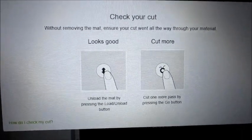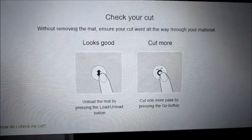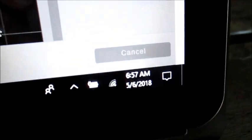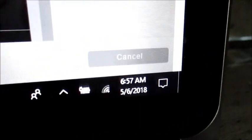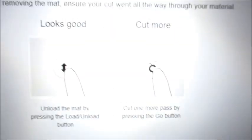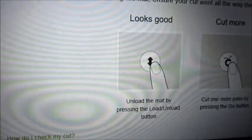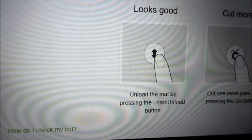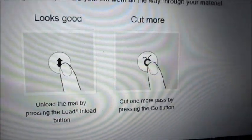And it gives you the check your cut page. Also let's look at the time. So it's 6:57, so it really was just a 3 minute cut. It's going to ask you does it look good and go ahead and unload.